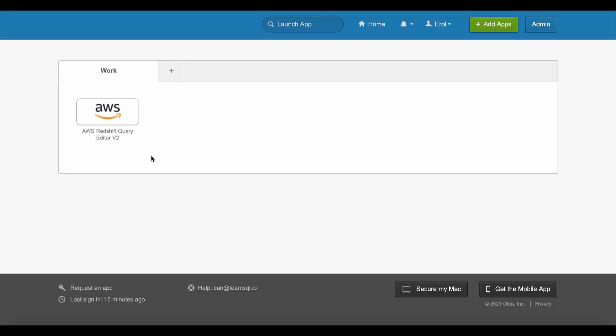Query Editor users don't require administrator rights to the Amazon Redshift console. You can log directly into the web-based interface via direct URL with a variety of identity providers.